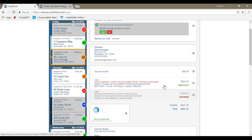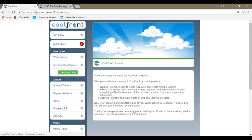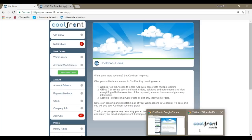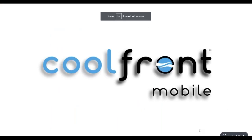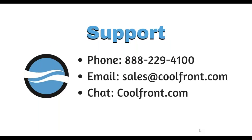Again, if you have any additional questions about the process of creating the work order or the pricing structure, feel free to give us a phone call at any time. We'll be happy to help you out. And I'll leave you with this support information. Here's our phone number, email, or chat with us on our website. That was it for what we wanted to cover today. I appreciate your time and have a wonderful day.